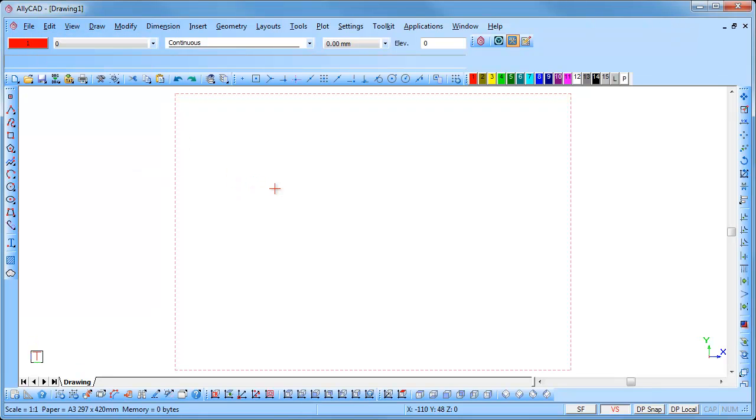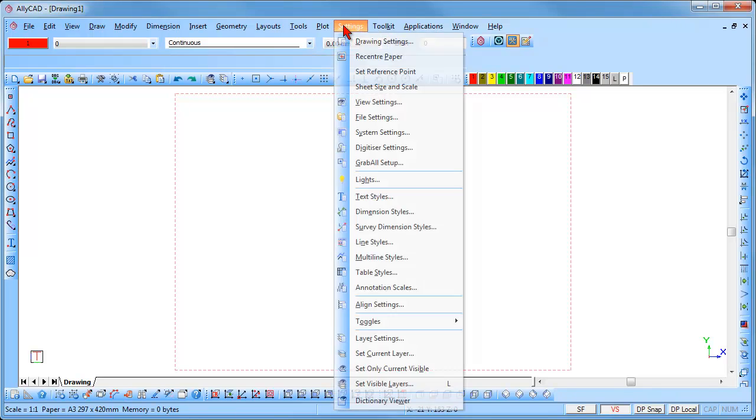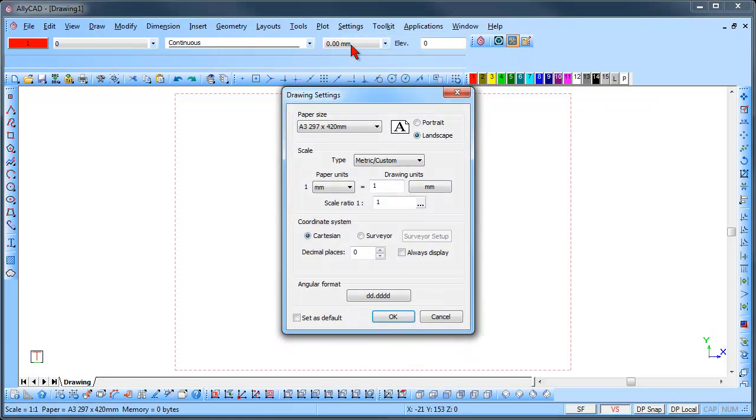To set up your drawing, select Settings, Drawing Settings, and the Drawing Settings dialog will be displayed.